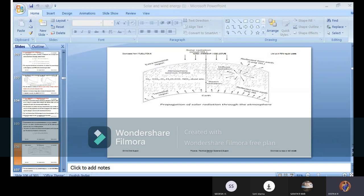Atmospheric conditions vary — sometimes cloudy, sometimes windy, sometimes rainy, sometimes a combination where it looks sunny but we still get rain. However, none of these conditions will affect extraterrestrial radiation. It is only when passing through the atmosphere that the radiation becomes subject to atmospheric effects.